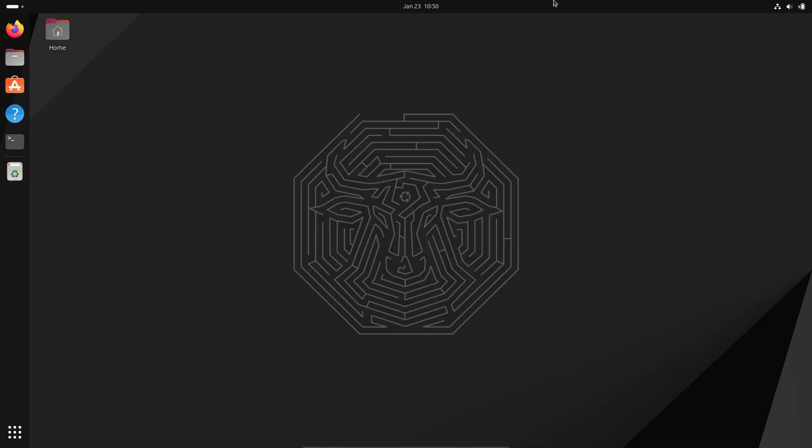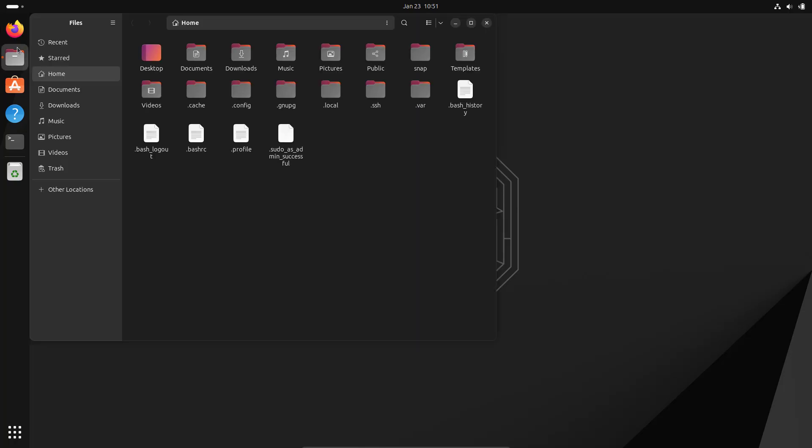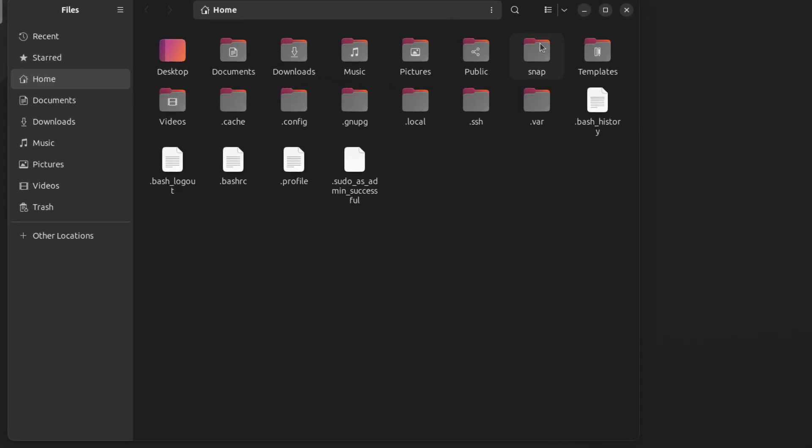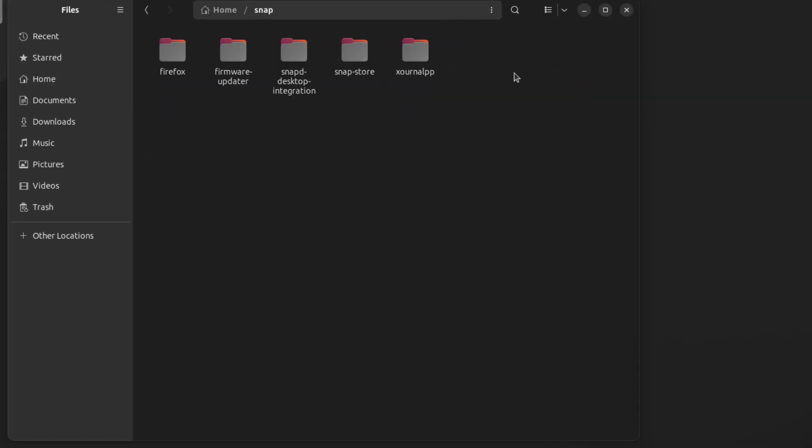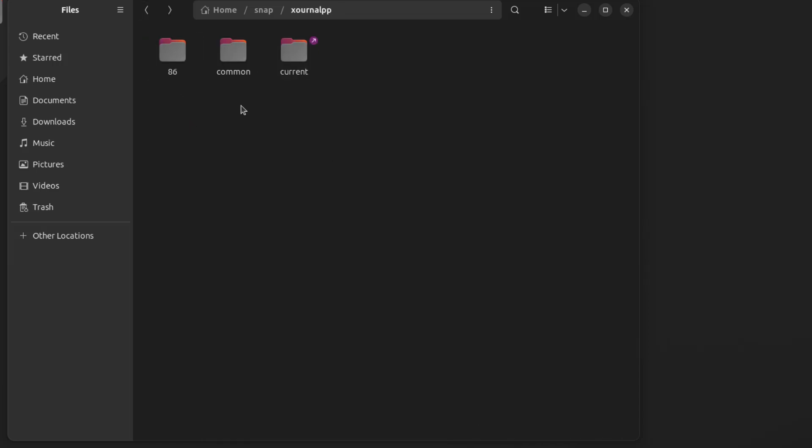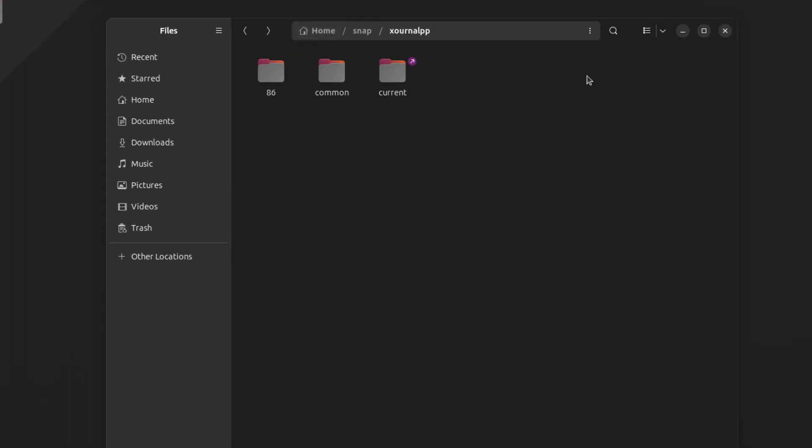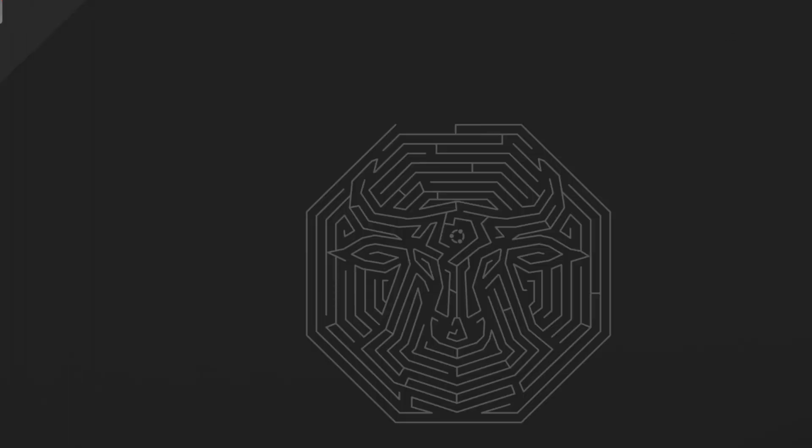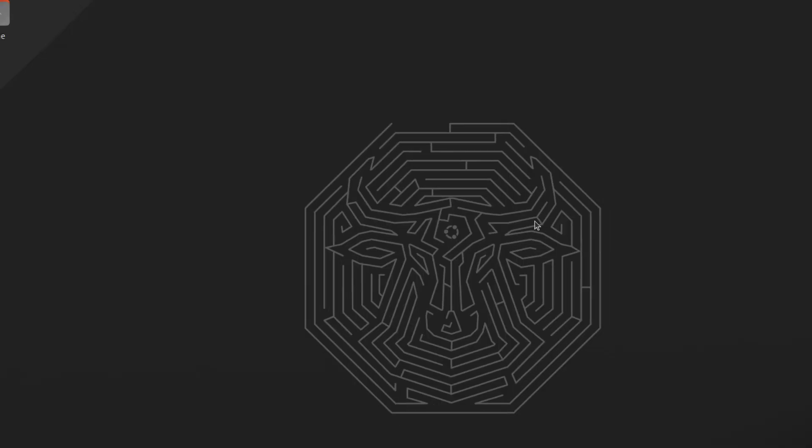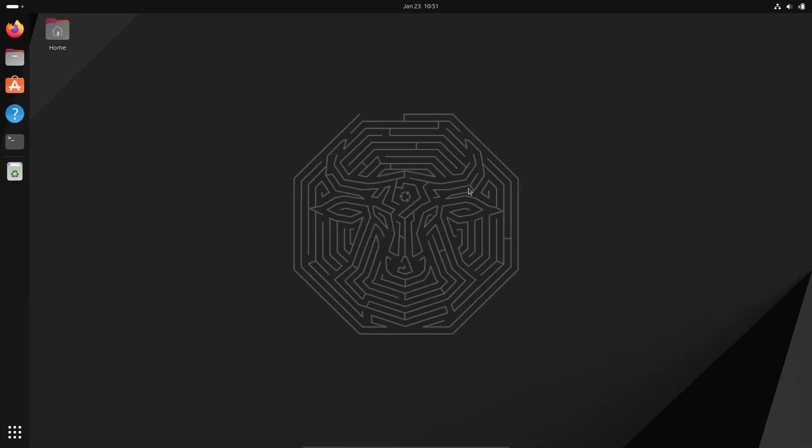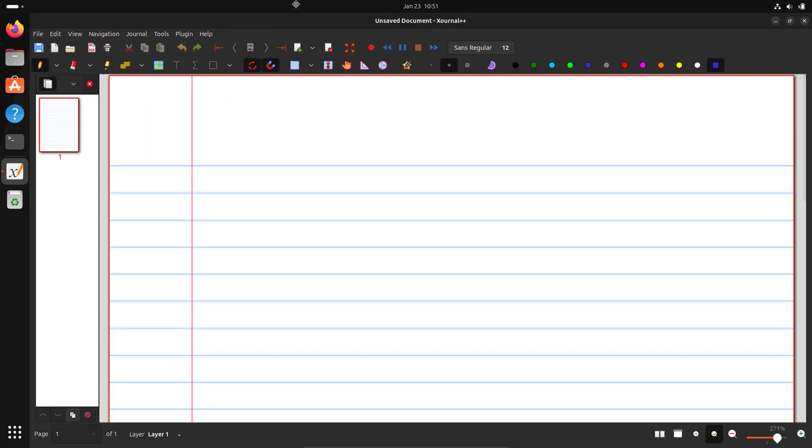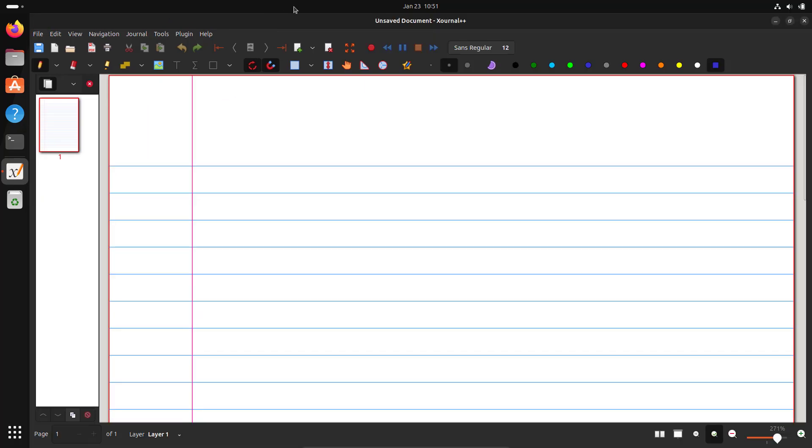In order to delete its config file, go to the home folder and search for snap. Since it's a Snap app, you'll have the journal app folder. Inside that, there's a config folder. I can delete this folder. Now it's deleted. Let me check Journal. There you have Journal in its original state.